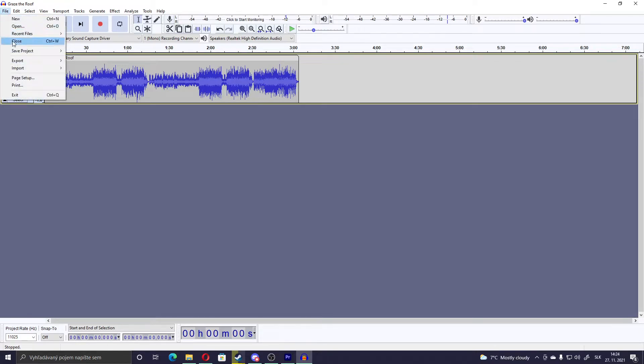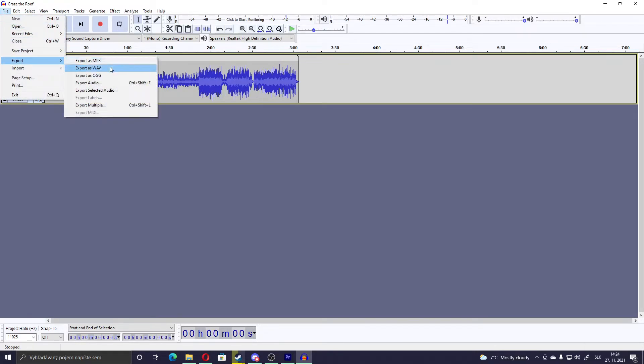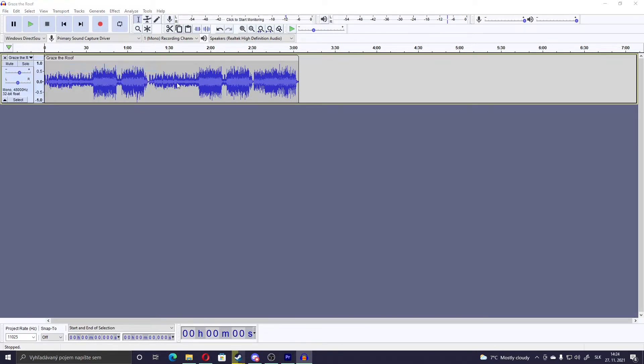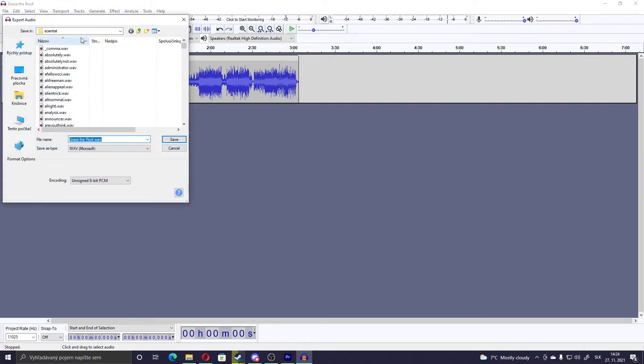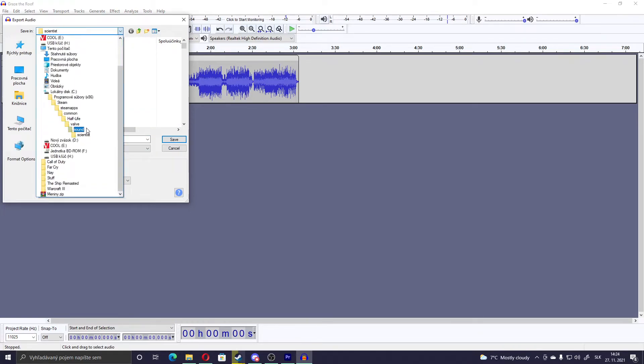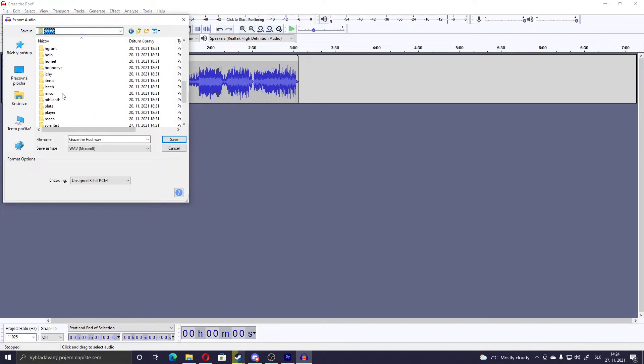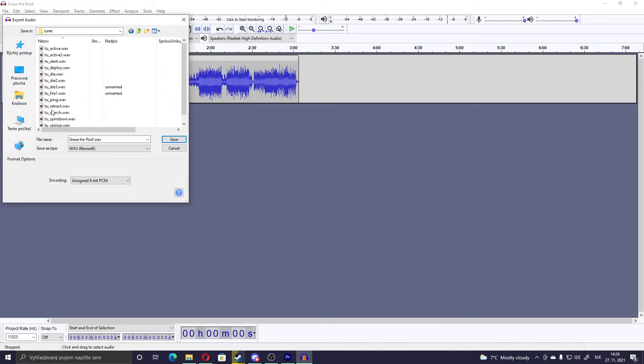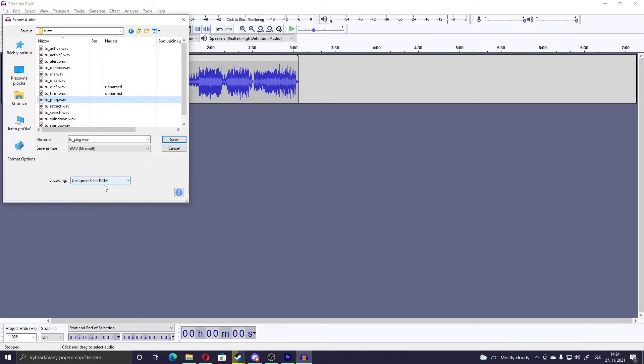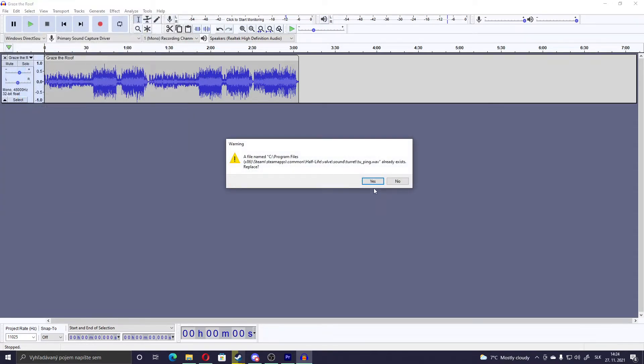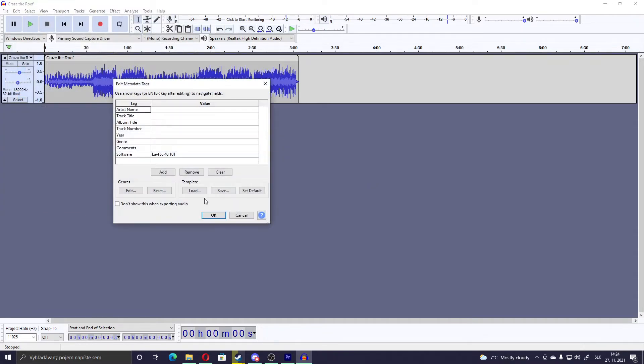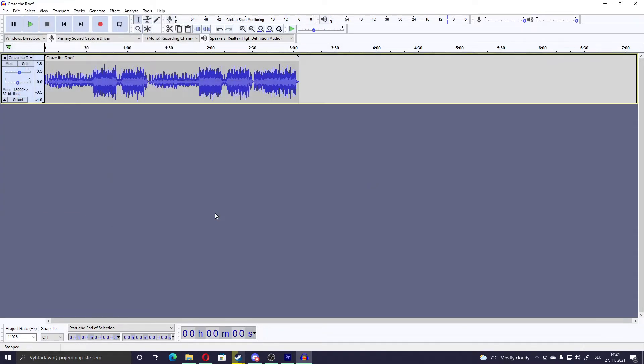Then you go to File, Export again, Export as Windows Audio Viewer. Let's change the sound. Let's go to Turret, to ping. Save. Check if you have it encoding as unsigned 8-bit PCM. Save. Yes. Okay.